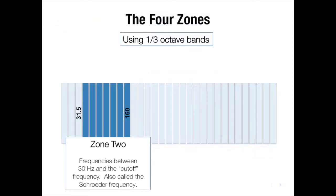Another important point about the second zone is it provides the room's transition frequency between the low and the mid-high frequencies. This frequency is referred to as the Schrader frequency or the crossover. We'll talk about how that's calculated a little bit later.